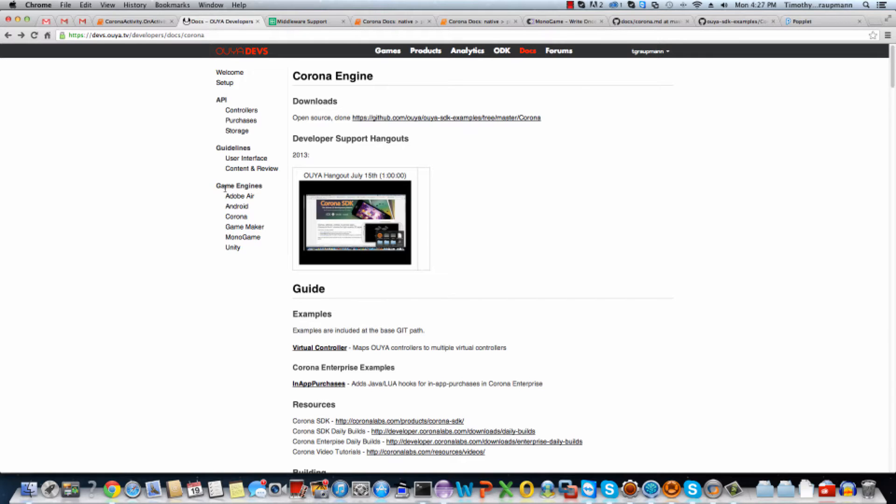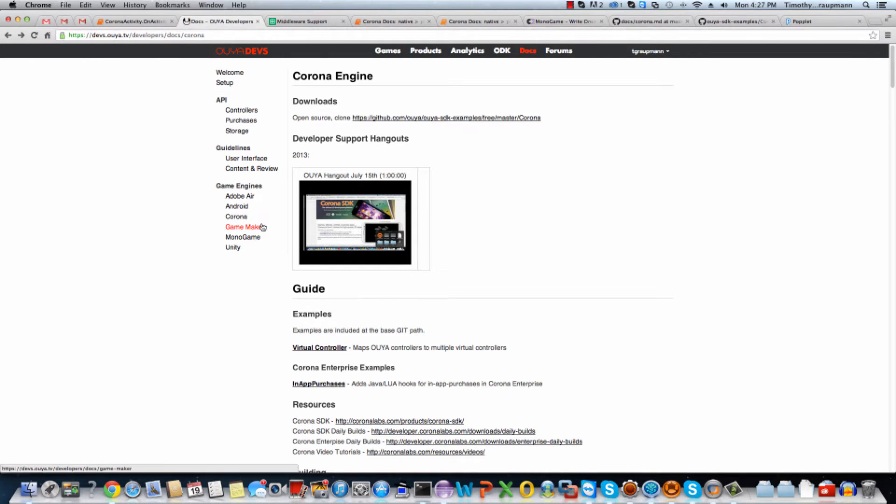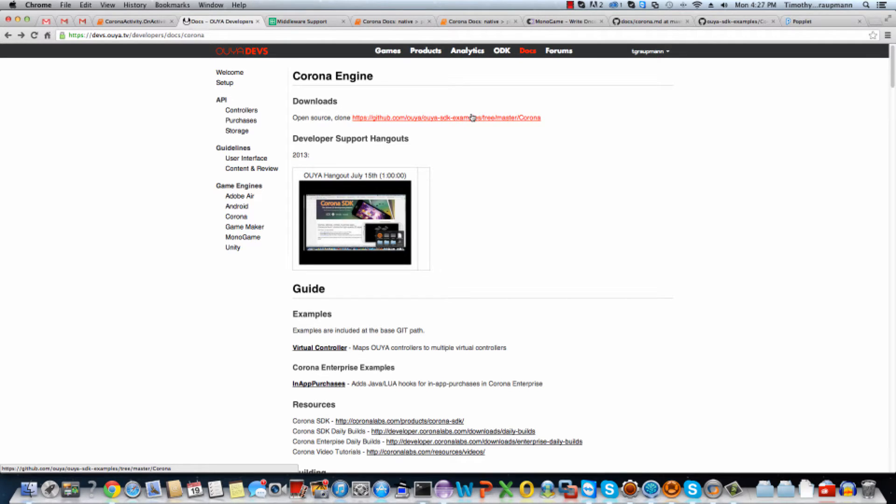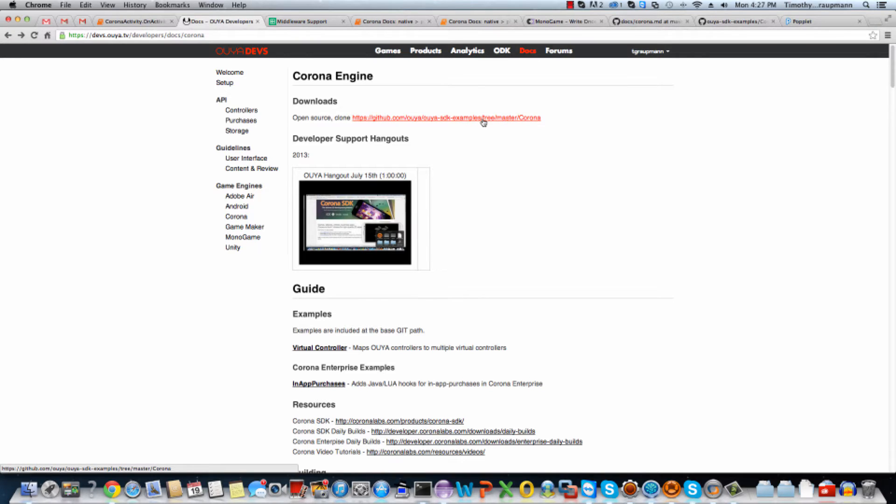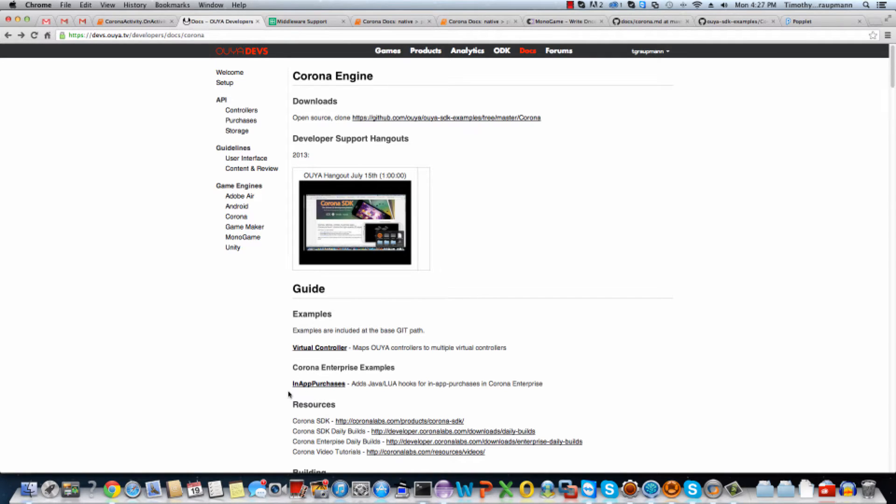If you take a look at the available game engines in the table of contents here, you'll find Corona. And here there's a link immediately to the example, the SDK examples. So these examples are going to include a couple different things. There's a virtual controller example and there's an in-app purchase example.